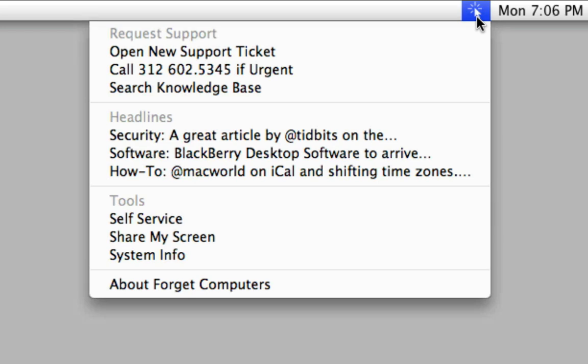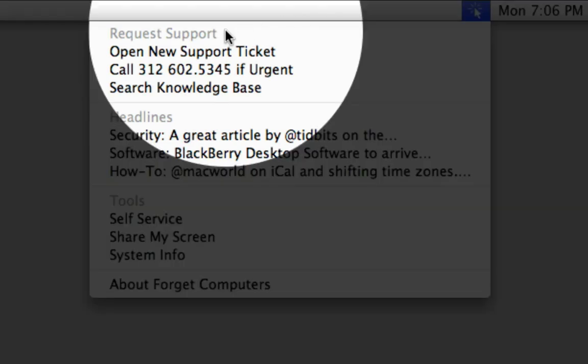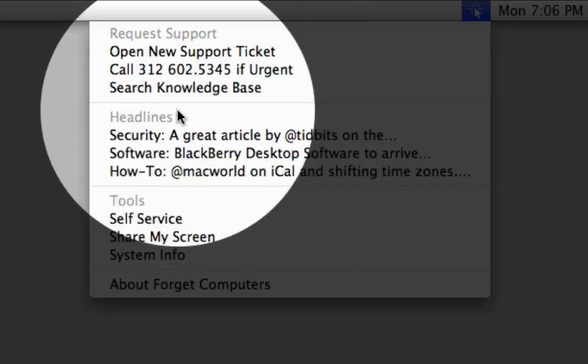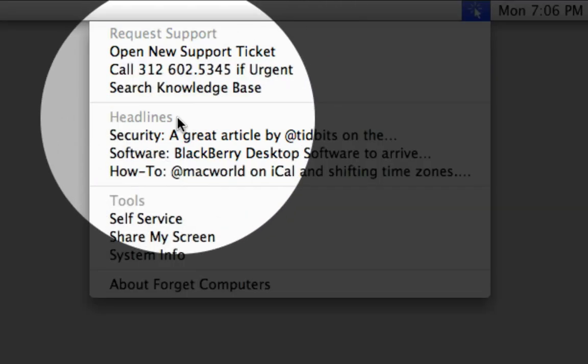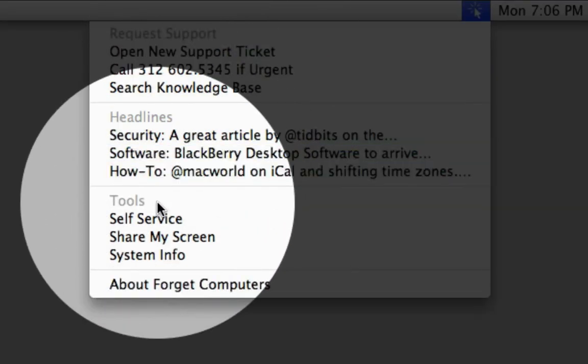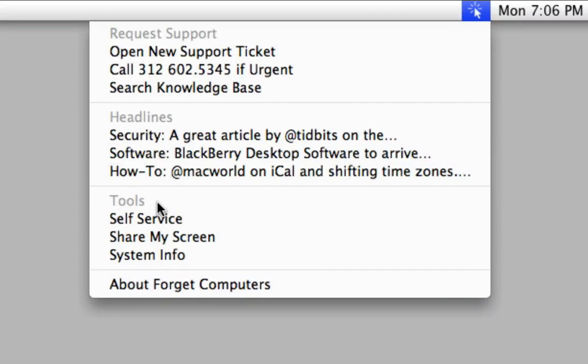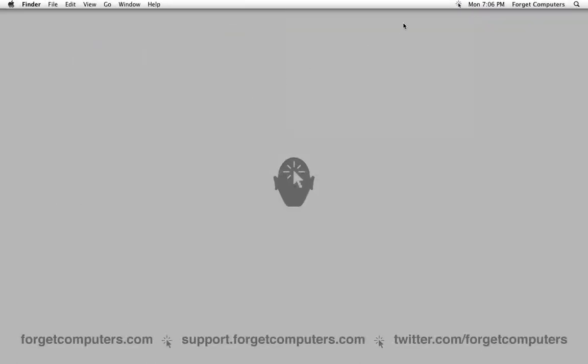The application is divided into three sections: Request Support, Headlines, and Tools. Let's run through them quickly.